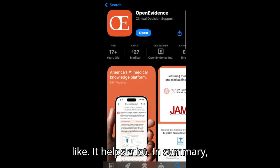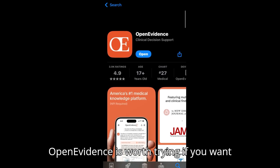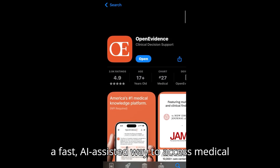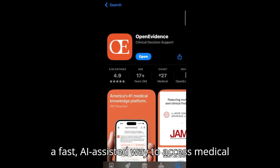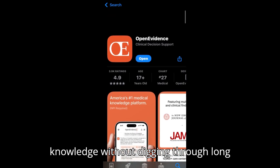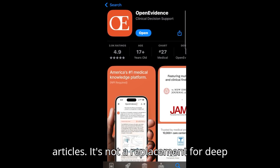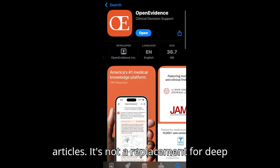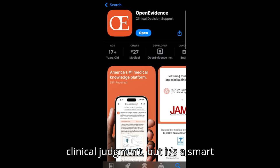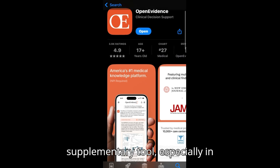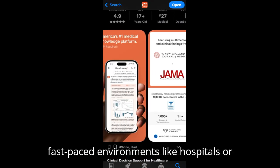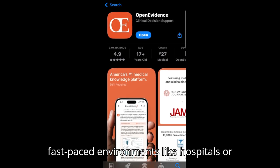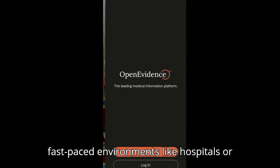In summary, Open Evidence is worth trying if you want a fast, AI-assisted way to access medical knowledge without digging through long articles. It's not a replacement for deep clinical judgment, but it's a smart supplementary tool, especially in fast-paced environments like hospitals or clinics.